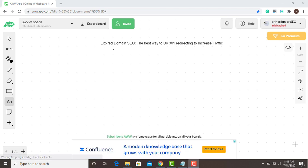Welcome to WP SEO. Today I'm going to walk you through how to do expired domain SEO — the best way to do redirecting to increase your traffic. I love SEO and today I'm going to give you steps on how to do SEO with expired domains. You don't need to buy an expired domain and start redirecting it straight to your blog.